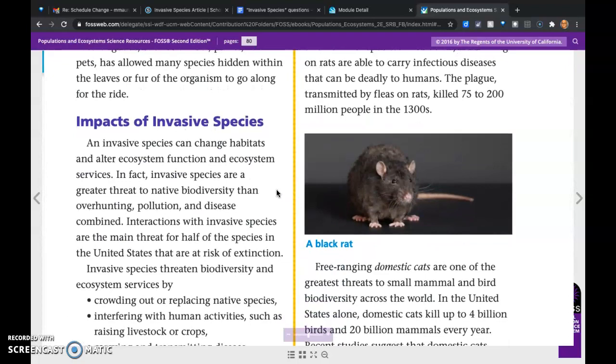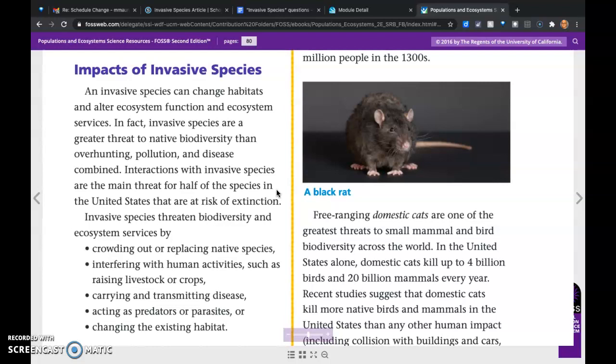Invasive species can change habitats and alter ecosystem function and ecosystem services. In fact, invasive species are a greater threat to native biodiversity than overhunting, pollution, and disease combined. Interactions with invasive species are the main threat for half of the species in the United States that are at risk of extinction.